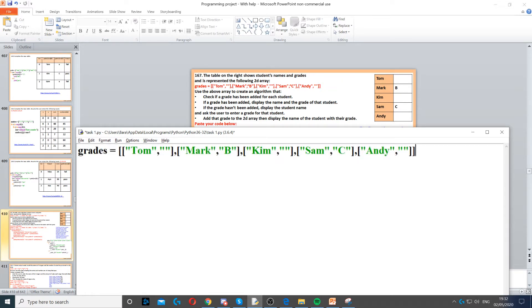Now it says use the above array to create an algorithm that checks if a grade has been added or not. So we've got Andy with no grade, we've got Kim with no grade and Tom with no grades.